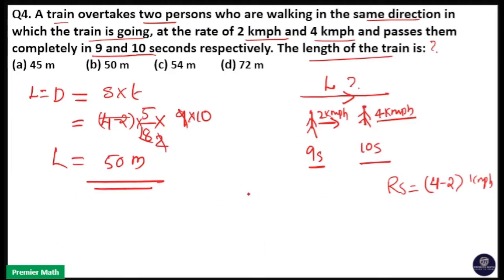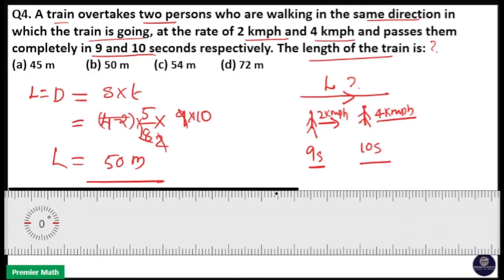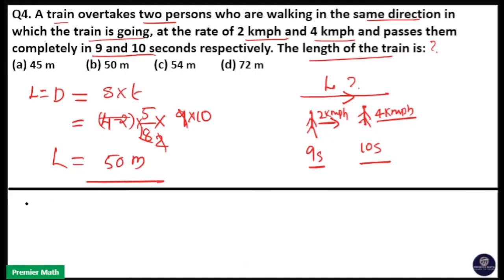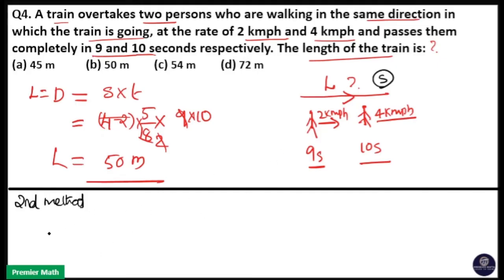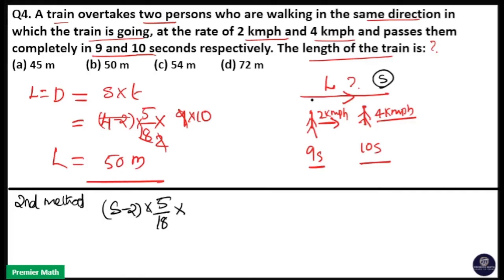You can also solve this question using another method. The next method is to apply two equations. In the first case, the distance traveled by the train while overtaking the first person — where the speed of the train is S — gives a relative speed of S minus 2 km per hour. Converting to meters per second, and the time taken to overtake the first person is 9 seconds.